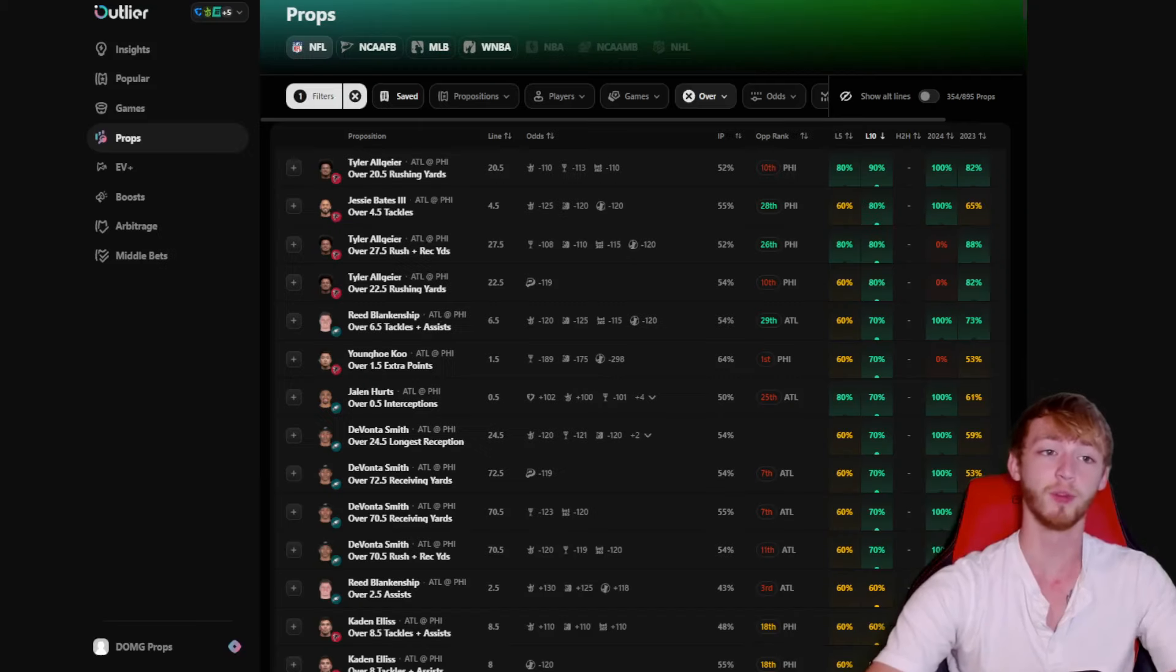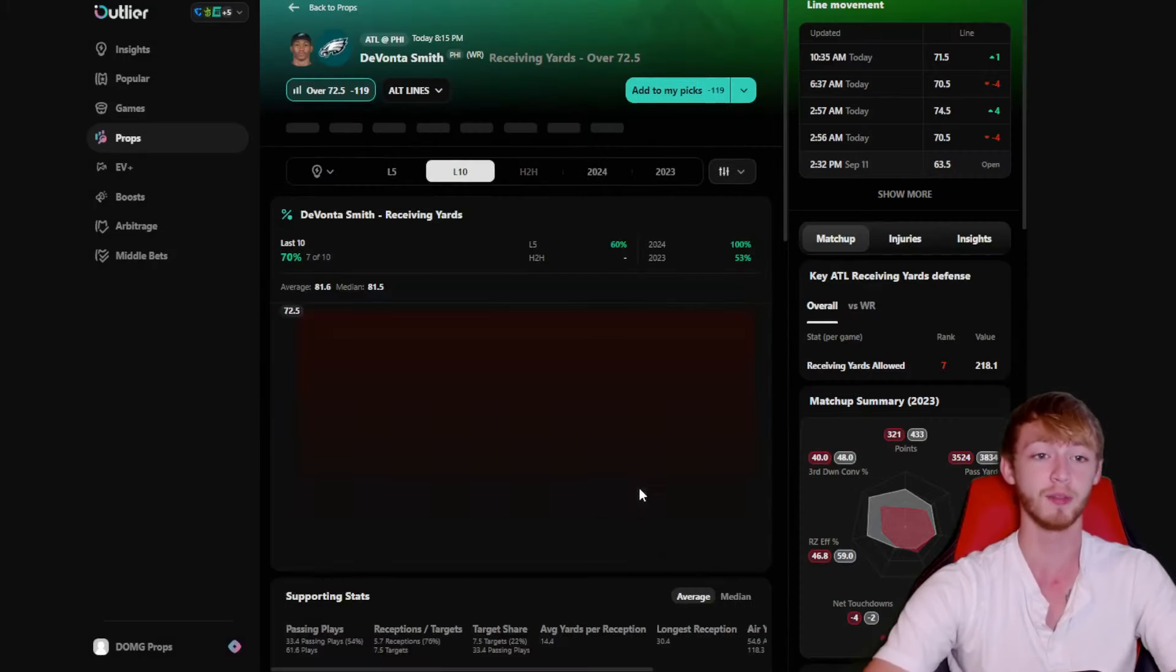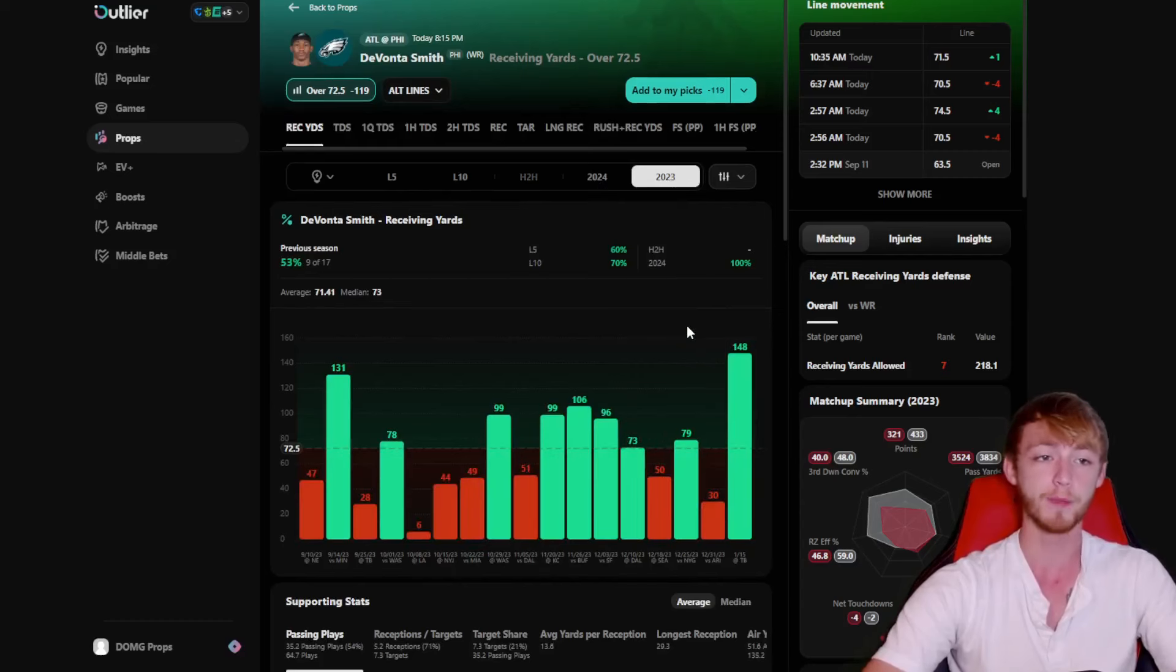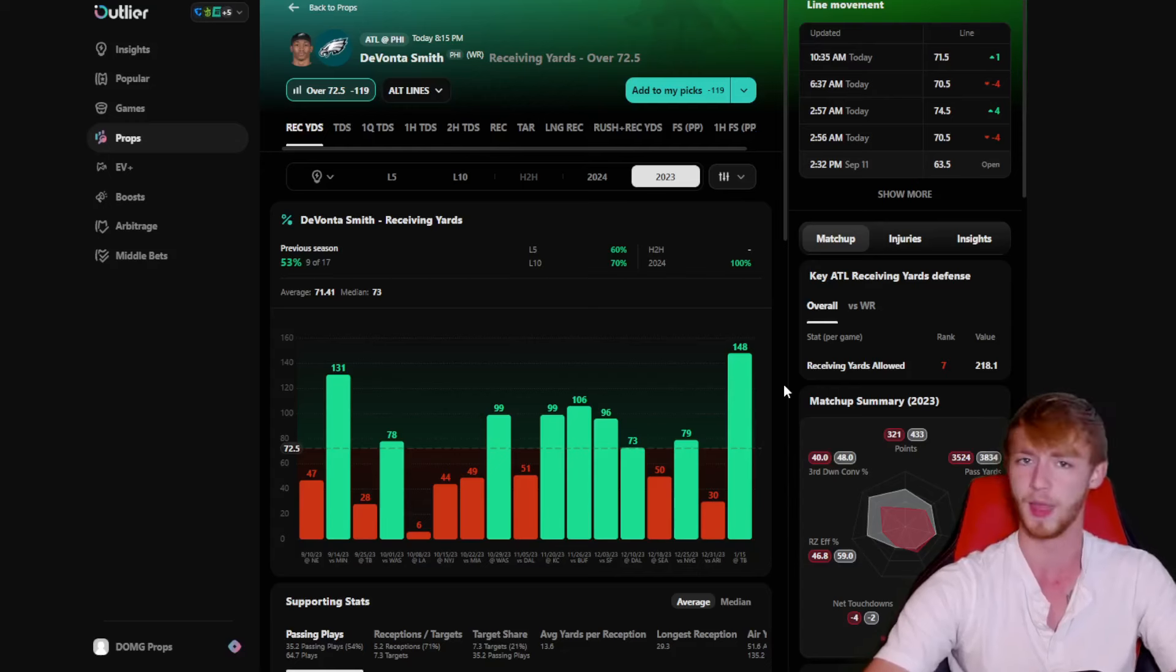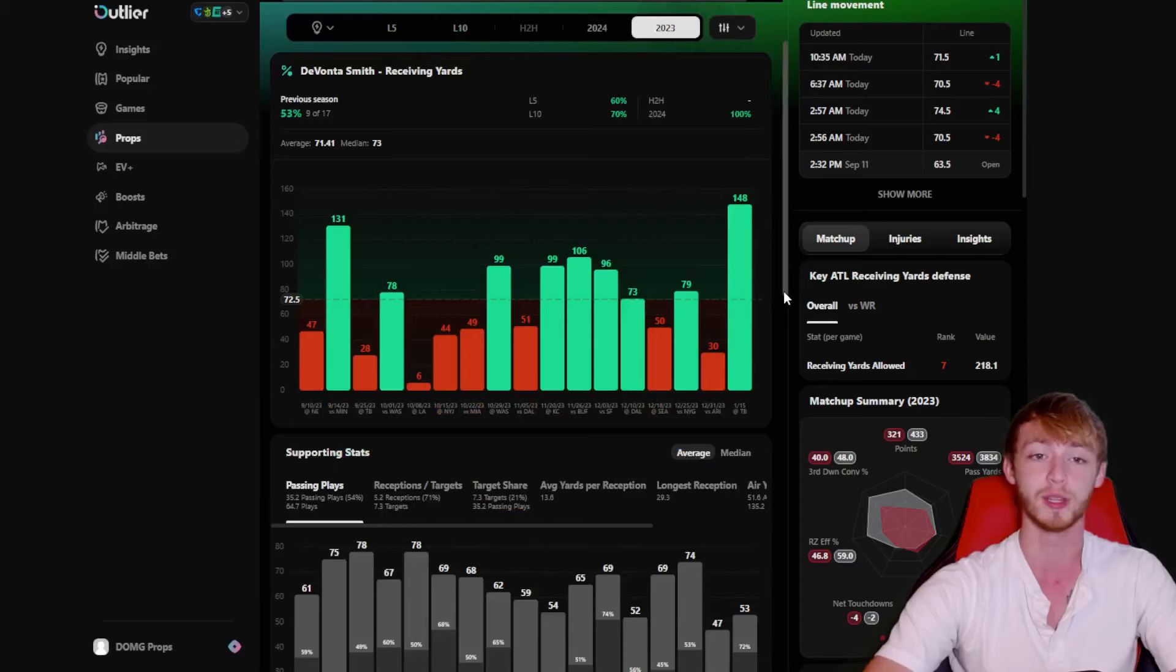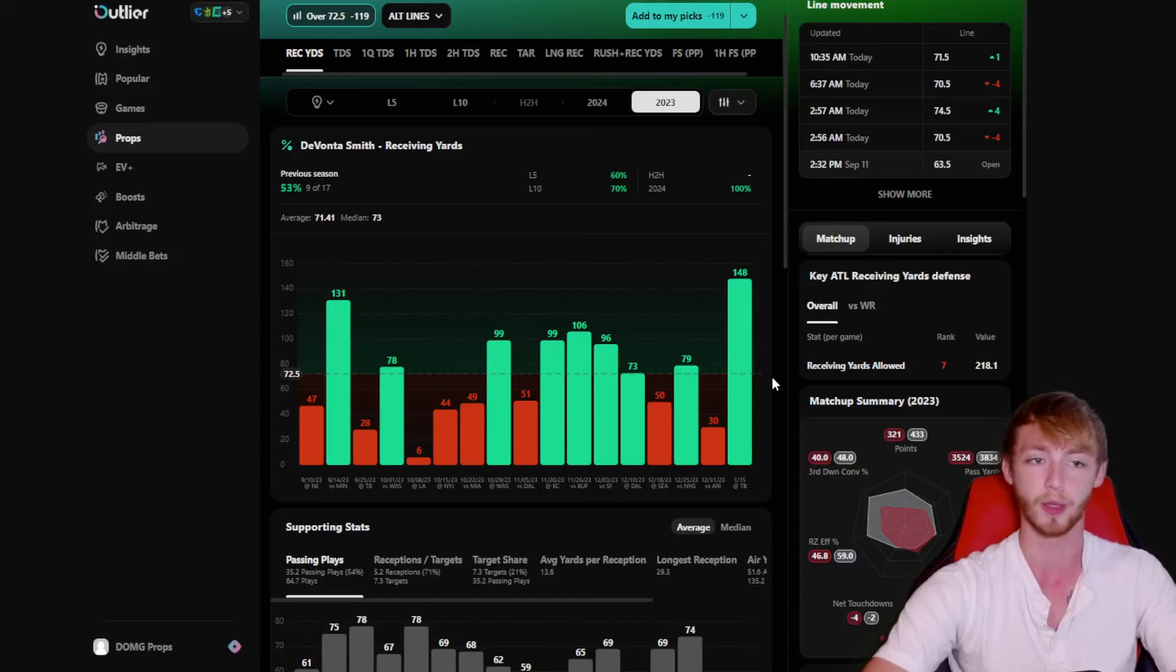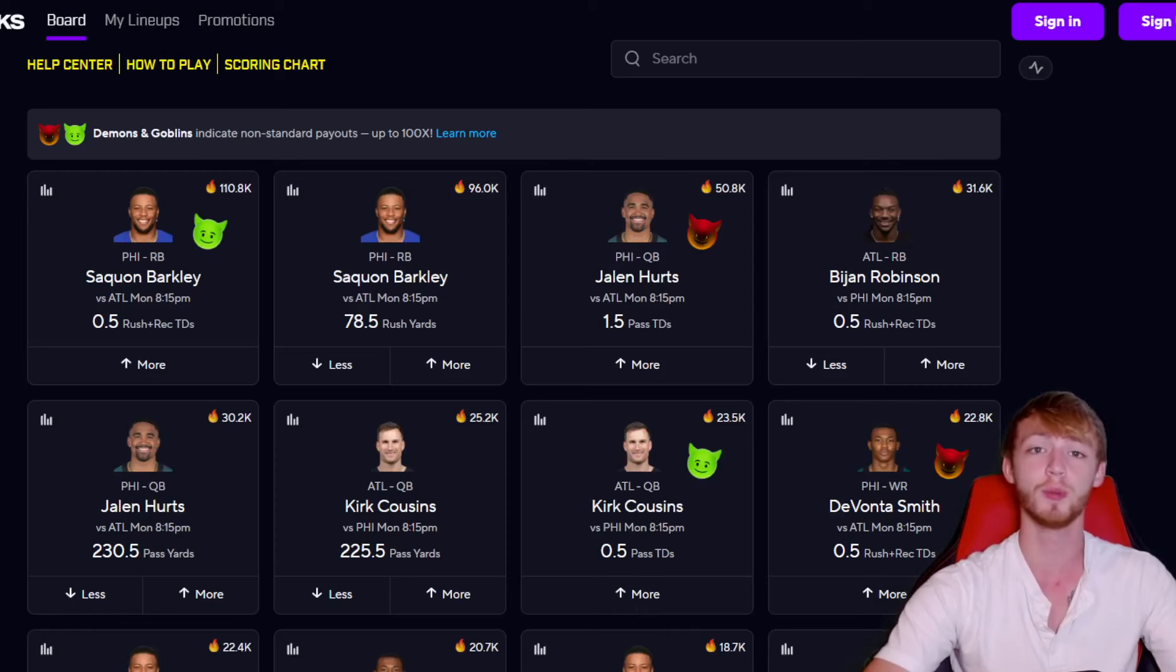And one final thing before you get into these free plays is if you want to research player props for yourself, I cannot recommend this tool enough. It's called Outlier. I personally use this tool every single day to research player props for myself, whether that's the NFL, the NBA when it comes back, the MLB, I personally use Outlier. You can get it for yourself seven days for free down in my description. I'll be using this tool in this video. So if you like what you see, go ahead and get it for yourself. Download the app off the app store, use my promo link down in my description.